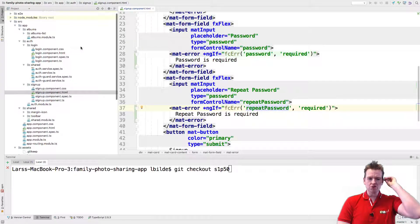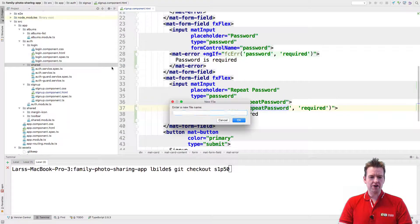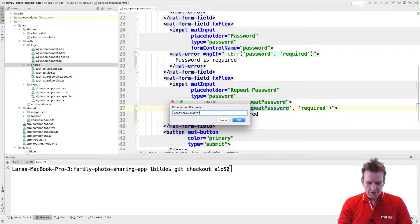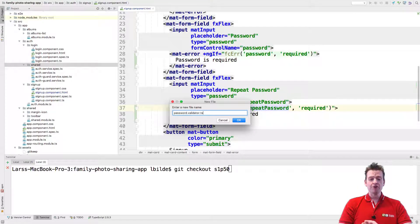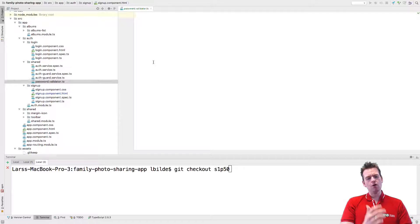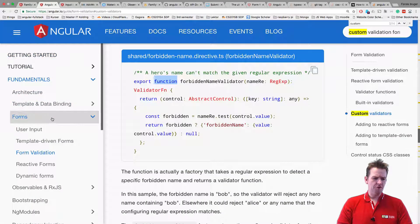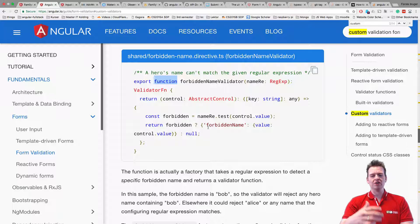Step one is to go into our shared folder and make a new file — a simple validator file. I'll hard code it right here and call it `password.validator.ts`. I encourage you to make these more generic over time. To get started, I'm jumping over to Angular's documentation under Fundamentals > Forms > Form Validation, where there's an explanation on how to make a validator we can use.